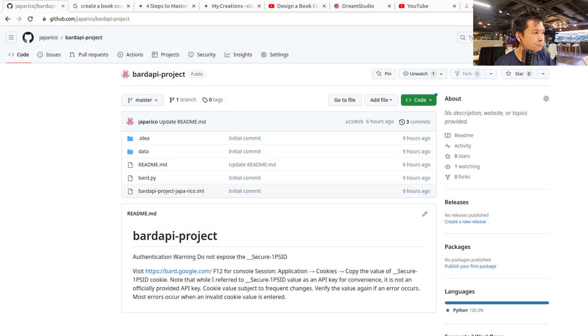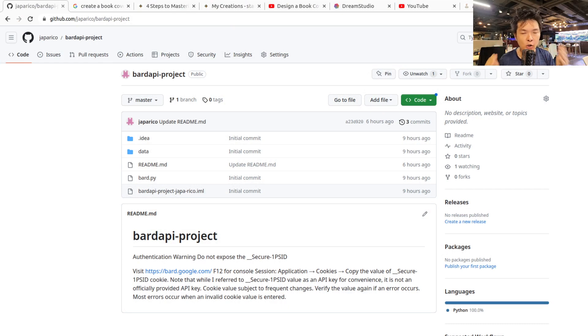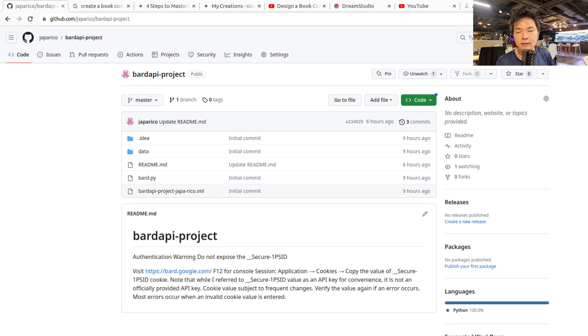So don't worry about them. I already made a Python script that you can just use. And how do you clone it? I'm going to leave the link in the video description below.